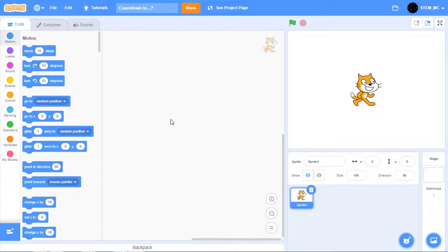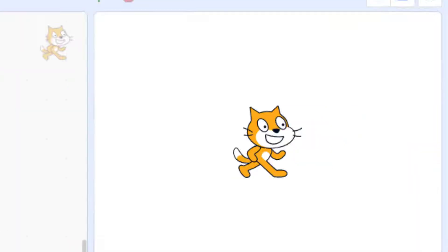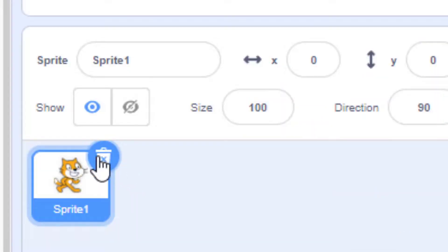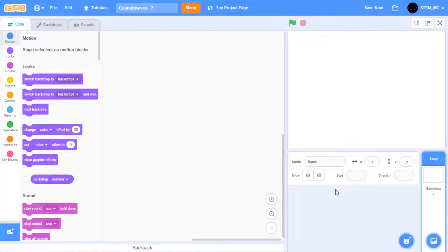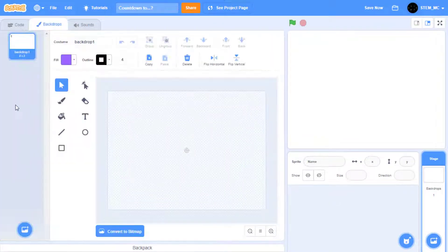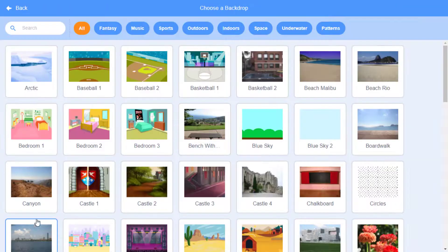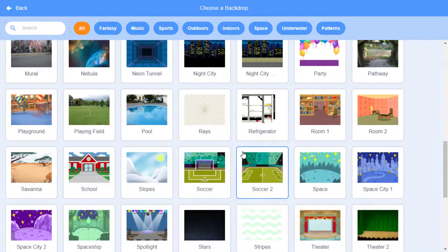Okay, let's get started. If you've already made the Christmas countdown project, you can use that, but you're going to have to make a couple of adjustments. The first thing we need to do is get rid of that cat — just click on the garbage can. After we do that, let's create a new backdrop for our stage. Go to Backdrops, then make your backdrop. I'm going to choose a backdrop, and for example, if we're making a birthday countdown, I'm going to select Party.